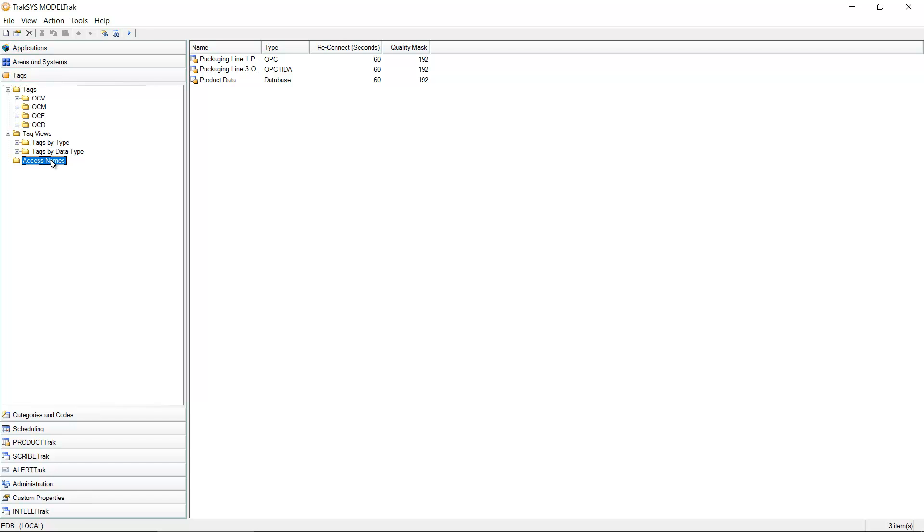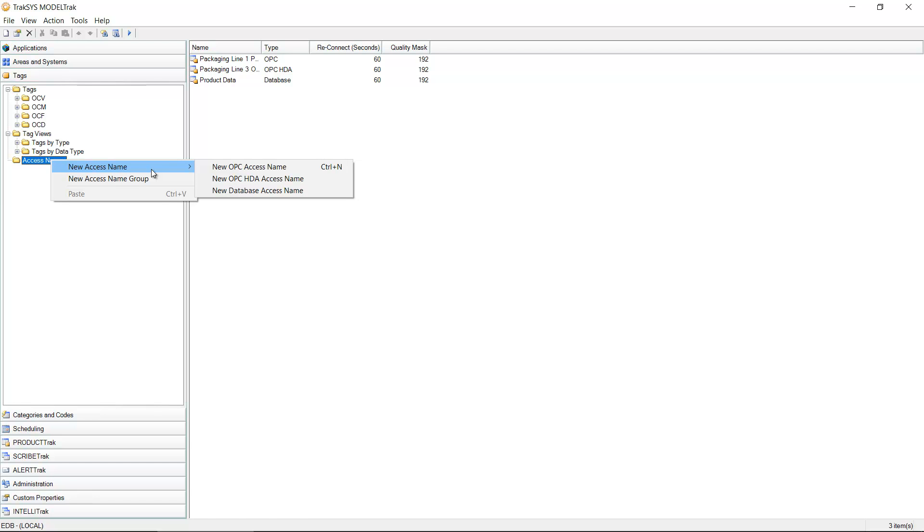We're going to do this by right-clicking on the access names folder, select new access name from the flyout menu, and then create an OPC access name.